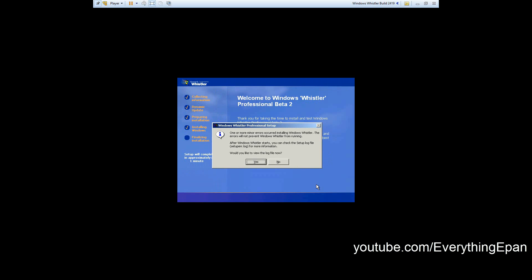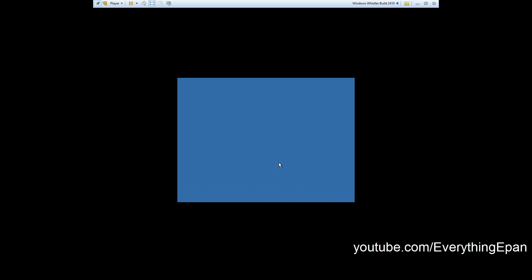Once it's finished installing, it'll come up with this message maybe for some of you. If it does, go ahead and hit no on this and it will reboot.